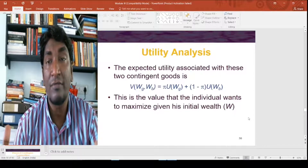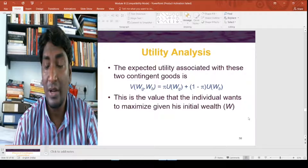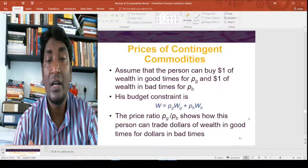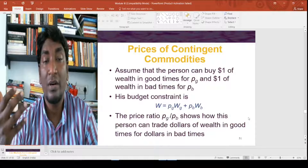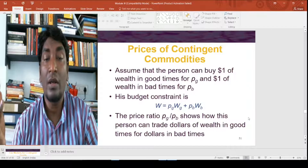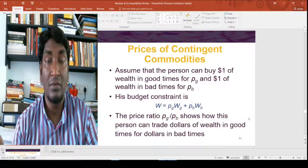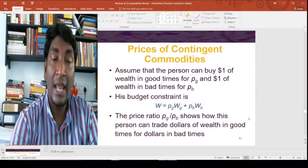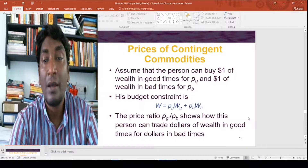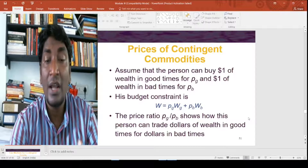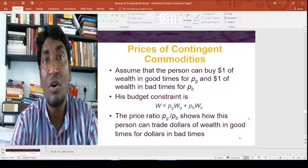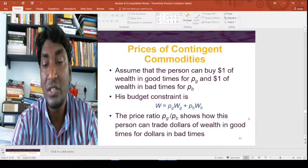The individual wants to maximize this value given initial wealth. Assume the person can buy one dollar worth of wealth in good times for price PG and one dollar of wealth in bad times for price PB. The budget constraint is then W = PG·WG + PB·WB. The price ratio PG/PB shows how the person can trade dollars of wealth in good times for dollars in bad times.